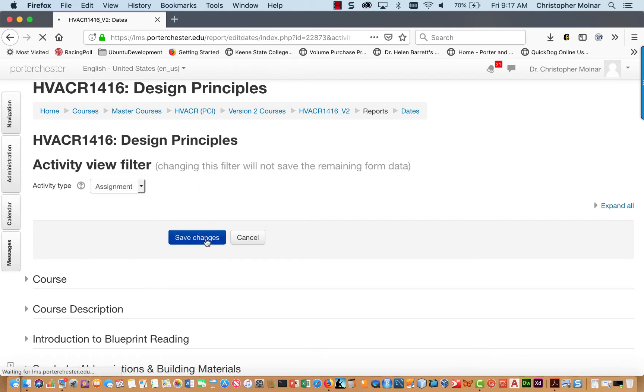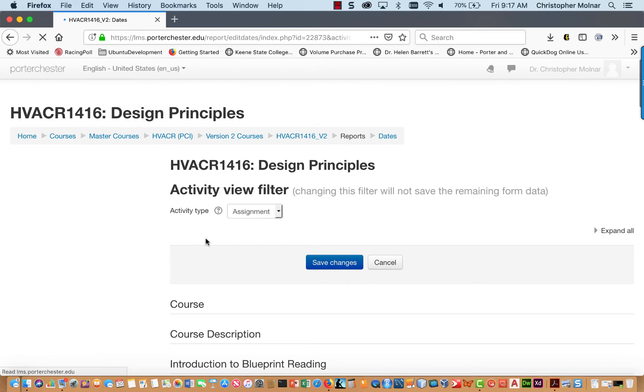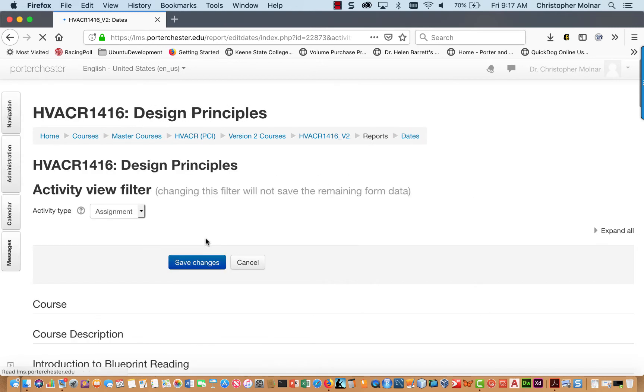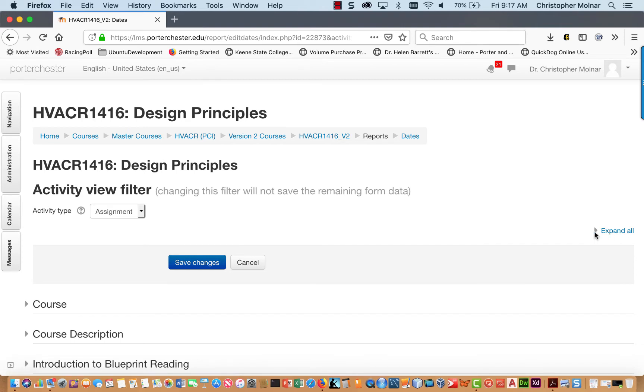Once the screen refreshes, and we're just going to give it a sec to refresh because it is pulling together all the assignment dates and everything like that. Once the screen refreshes, you're going to come over here and click Expand All.